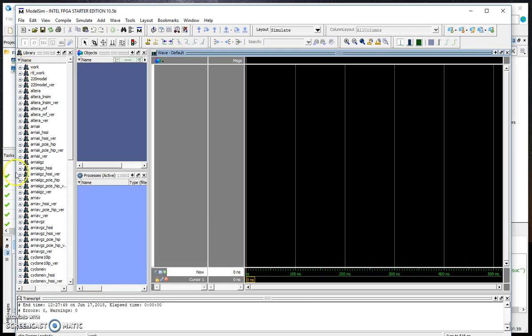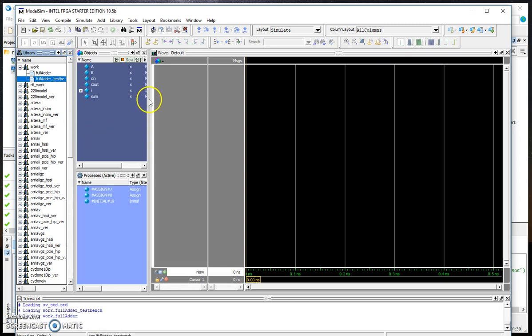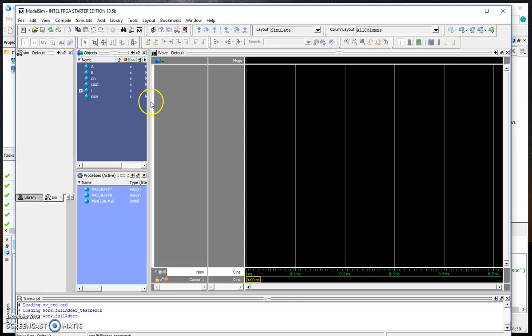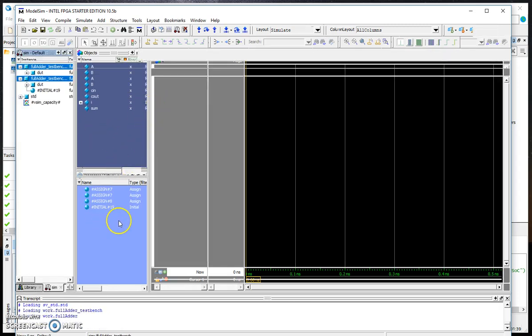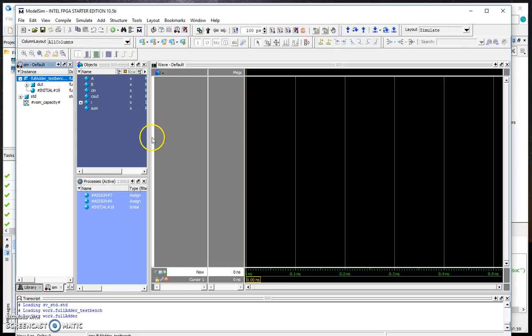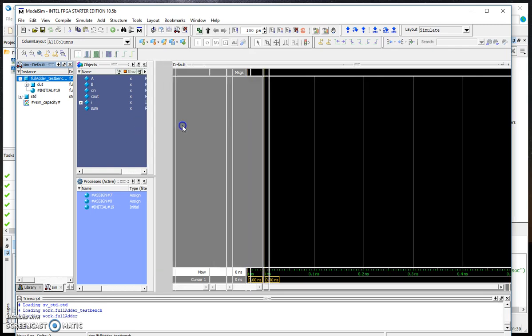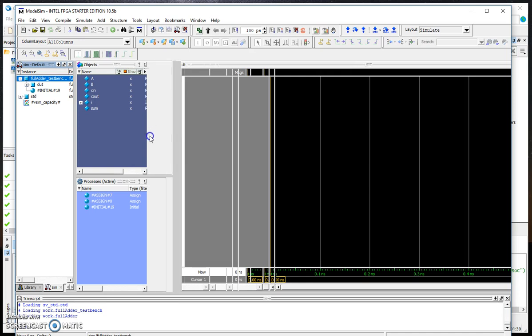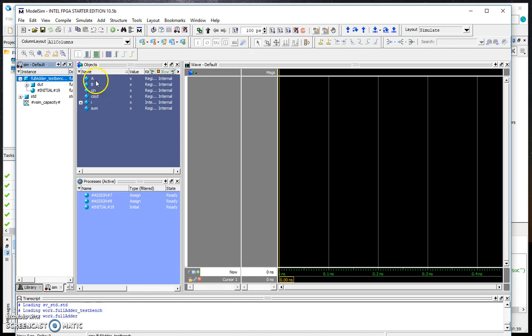From this long list we are going to click on work and full_adder_test_bench. Double click. Here it brings the inputs and outputs that we are interested in simulating. We have the A, B, C_in, C_out, the i for the loop, and the sum.